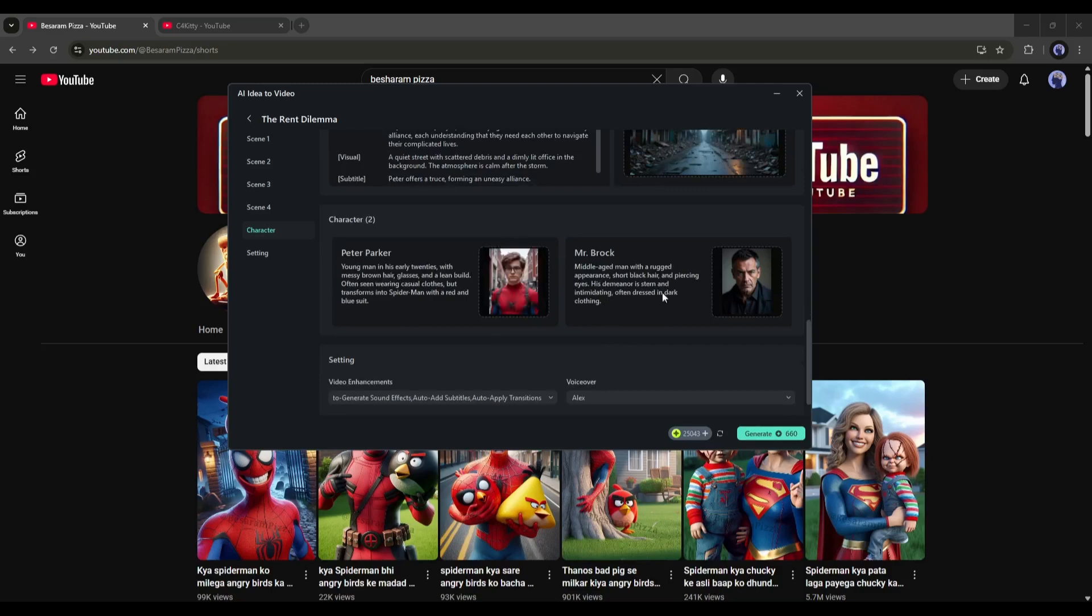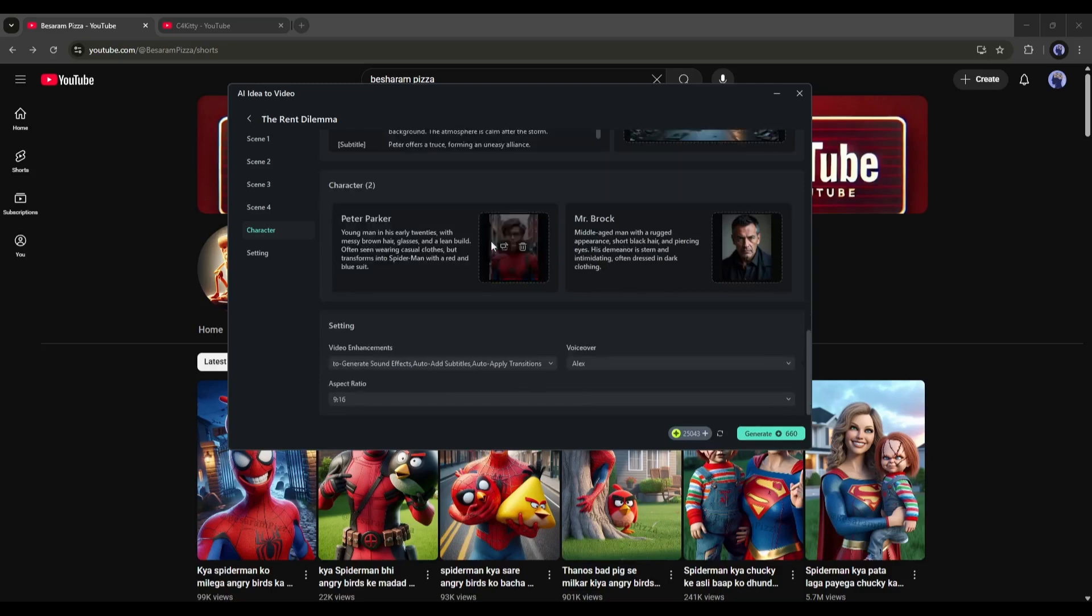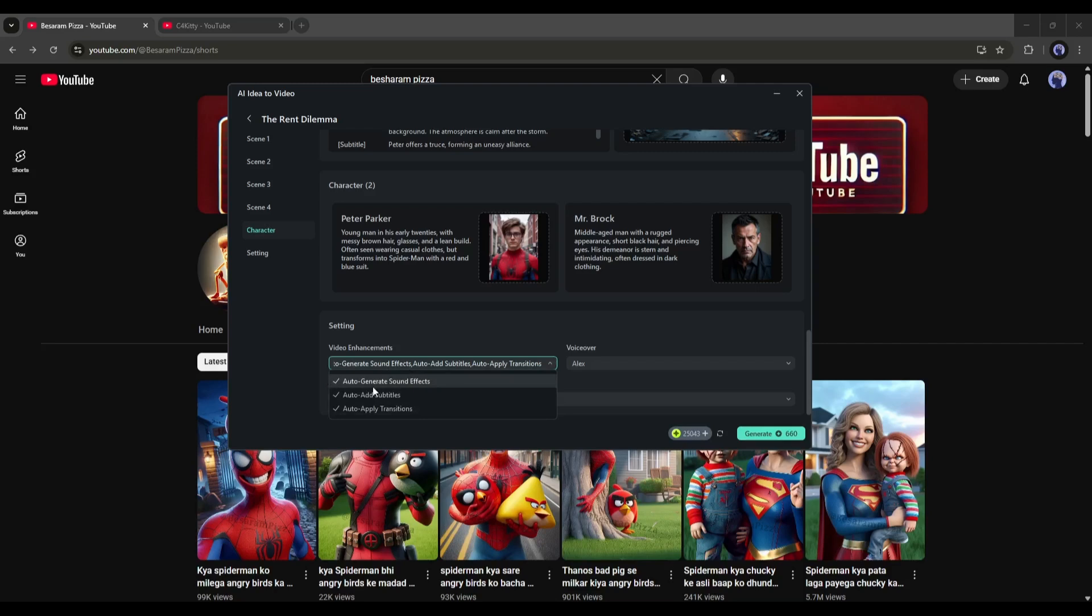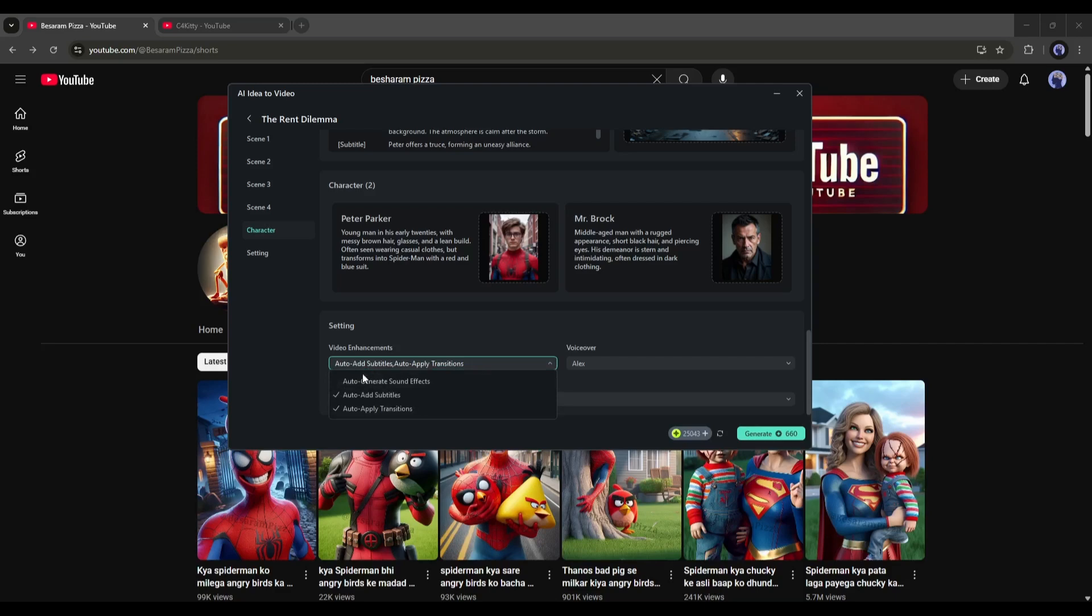In the end, we have settings. Here, you will find some important settings for your video. First, the video enhancement. Here you can set the sound effects, subtitles, and transitions automatically.